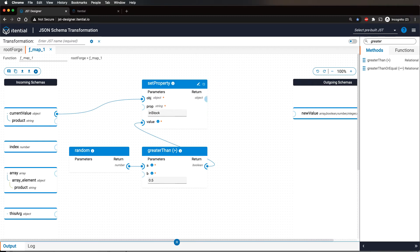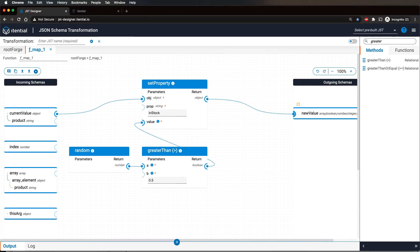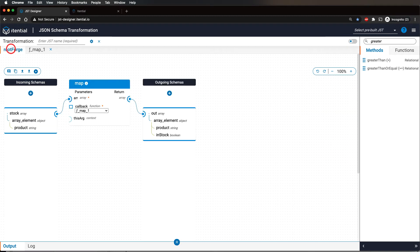Connect the return value into the callback function's outgoing new value. Now, in order to navigate back to our main JST function, click on the previous tab.